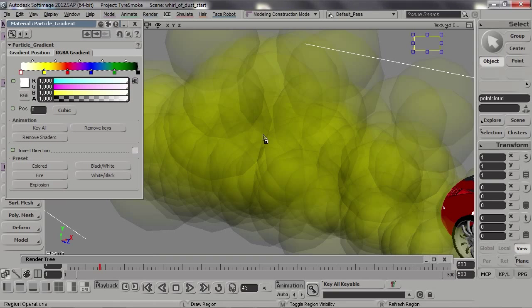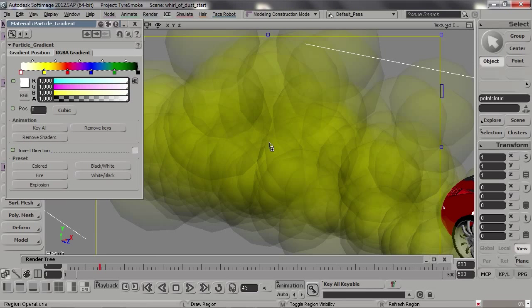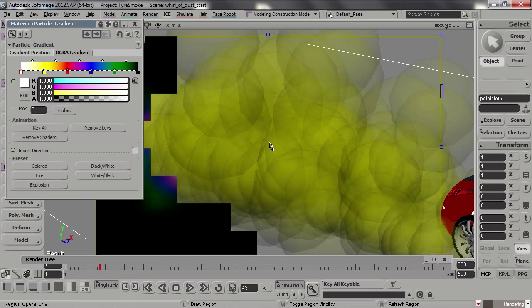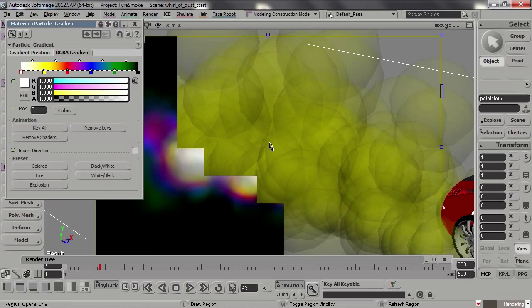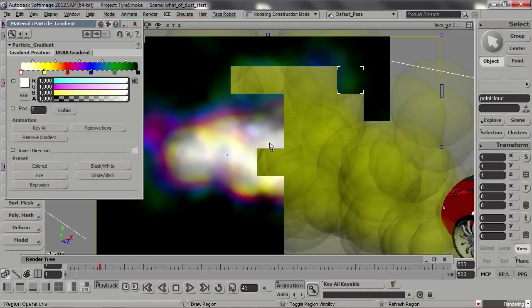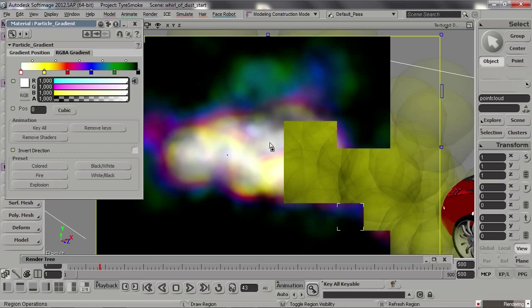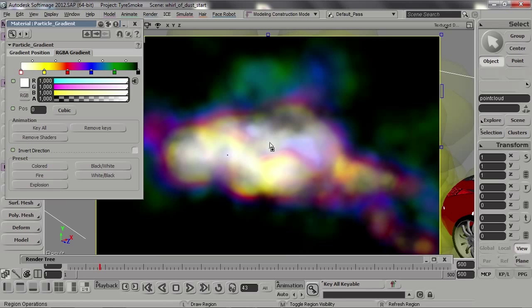If I draw a render region — where the cloud is dense, the left part of the gradient will be used, and when the cloud isn't as dense the colors on the right side will be used. The same goes for the particle age.